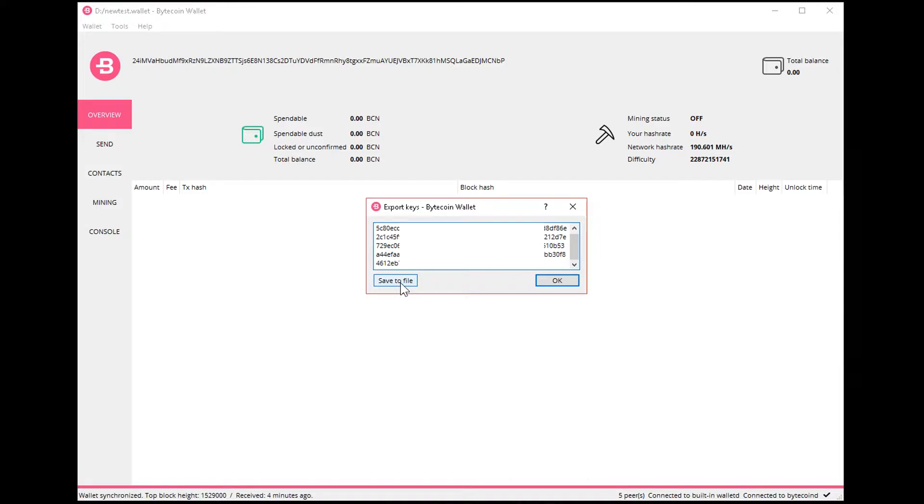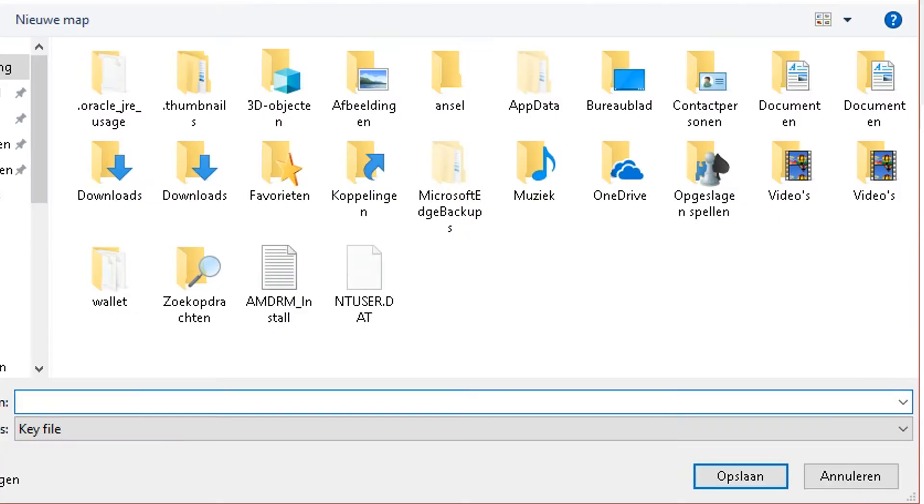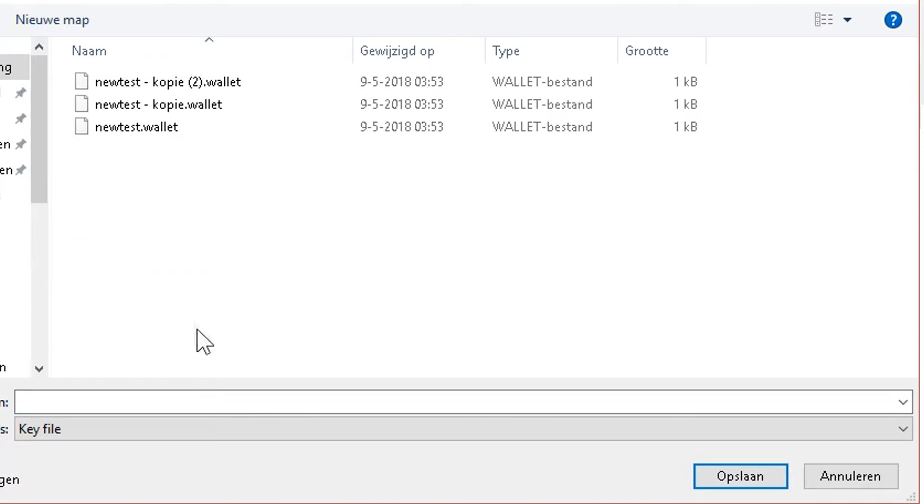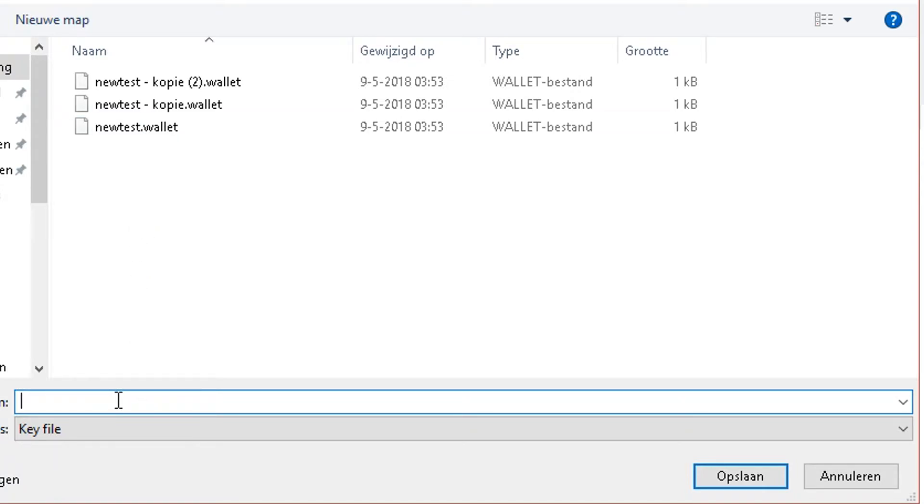So just click on that. We're going to go to our wallet folder and we're going to call it new wallet keys.